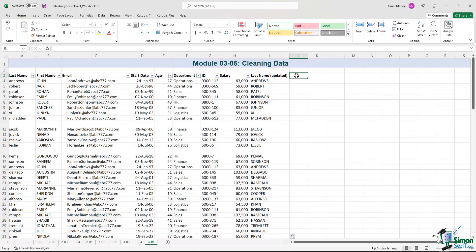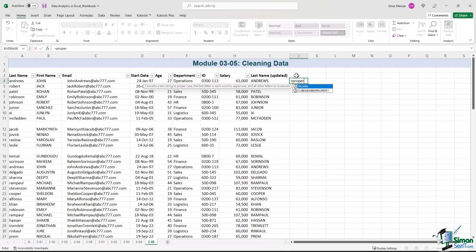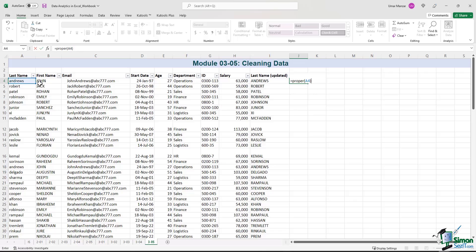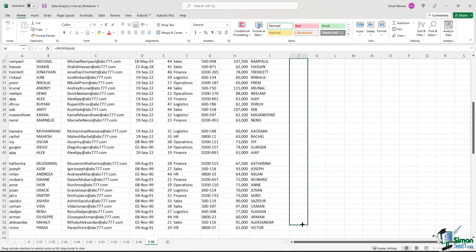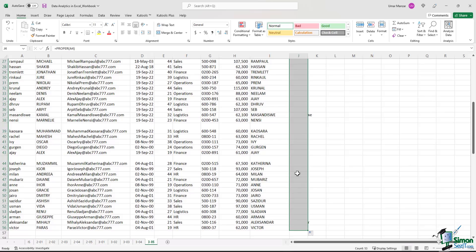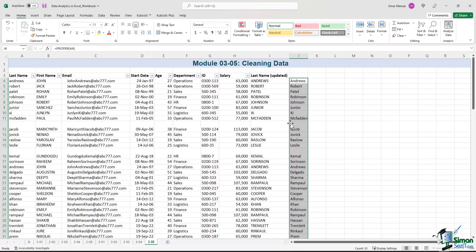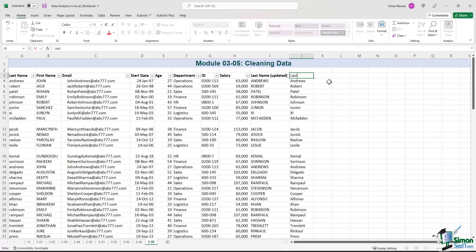Or what we can also do rather quickly is if we use another Excel formula, which ensures that the first letter is in uppercase, and the rest of the letters are in lowercase. And that formula is called proper. So if I just type in equals, proper, left parenthesis, I just click first cell, which is A4, right parenthesis, enter, Andrews, and then I just drag the formula down. So this column, we can call this last name proper.